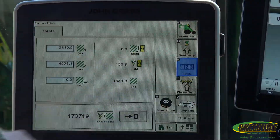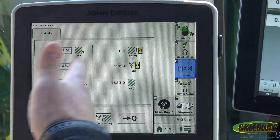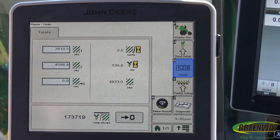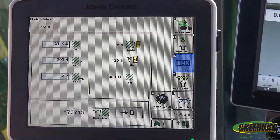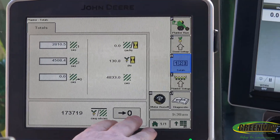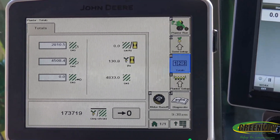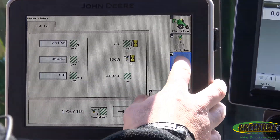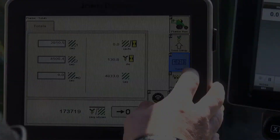So if we go to our totals page here, that's going to show us what we've done while we've been documenting — how many acres an hour. We have two different counters for that. You can zero everything out for your average seeds per acre there, so that would be in your total pages here.